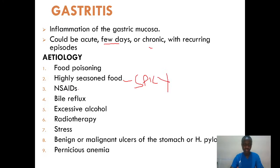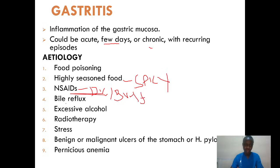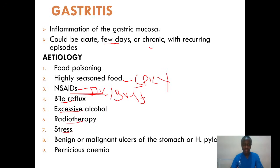Three, we talk about the use of NSAIDs, such as diclofenac. Then four, we talk about bile reflux, then excessive alcohol use, radiotherapy, stress, benign or malignant cancers of the stomach, H. pylori, then pernicious anemia.